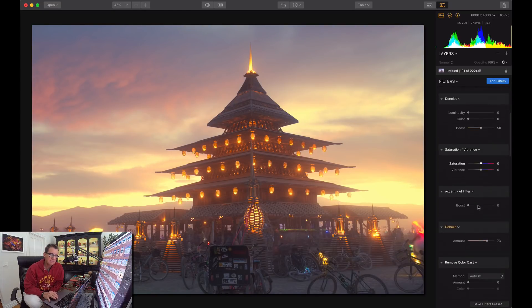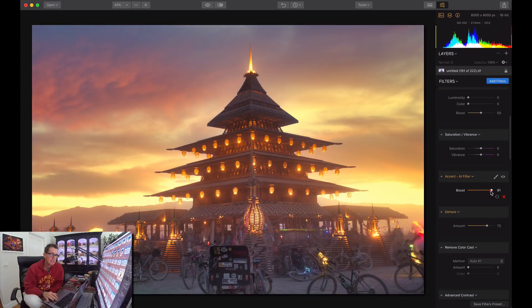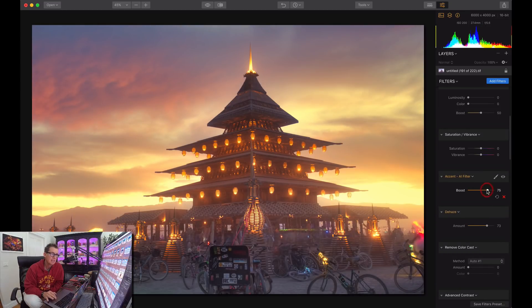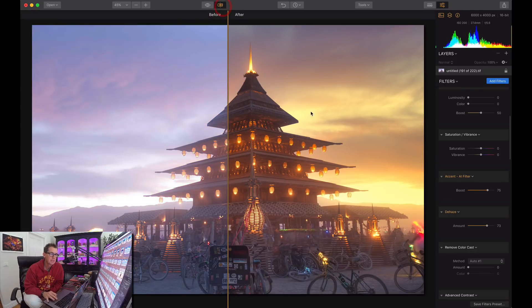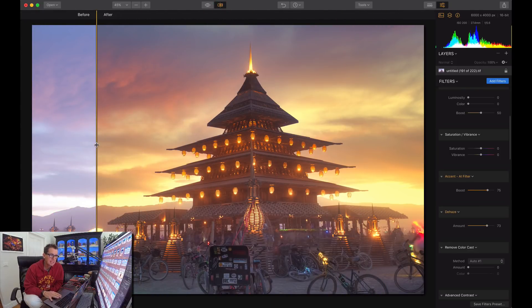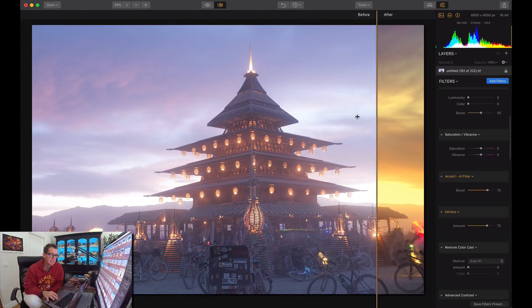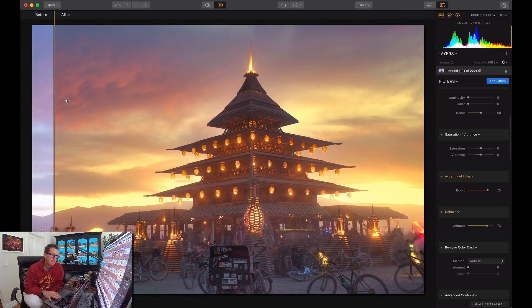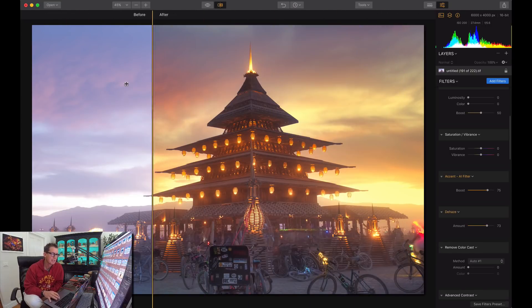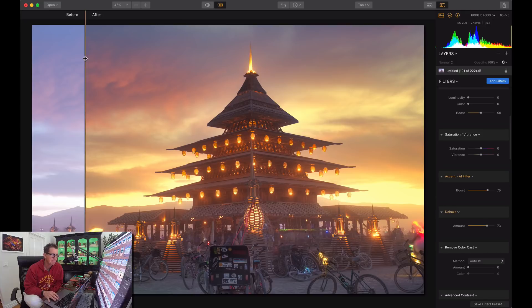And then I might also use this accent AI filter here to amp it up just a little bit. Like that. Pretty cool. Here so we look at a little before and after action. So just de-hazing it. Temperature AI. It's like a totally new photo. Isn't that fun?